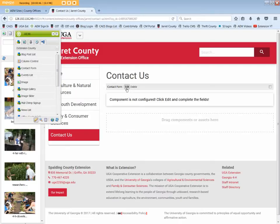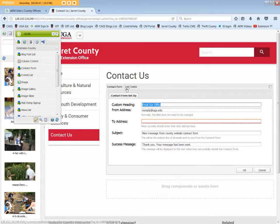Click Edit. The Contact Form Setup tab displays.